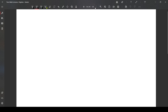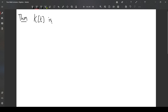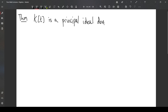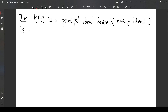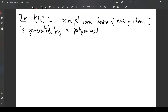Now we're going to develop the greatest common divisor of polynomials. We're going to show that this is another thing polynomials over a field have in common with the integers: that k[t] is a principal ideal domain. In other words, every ideal j is generated by a single polynomial.